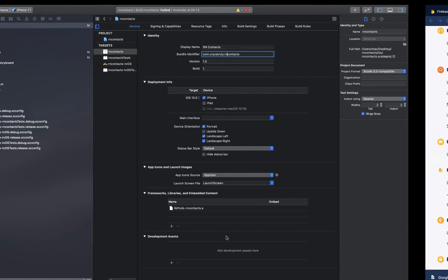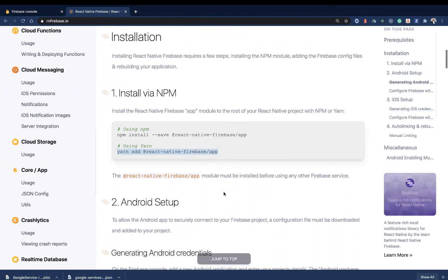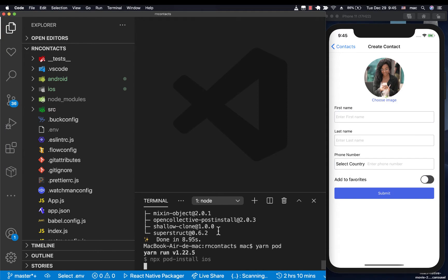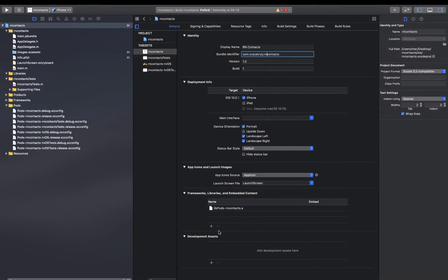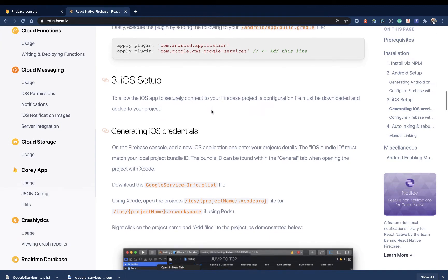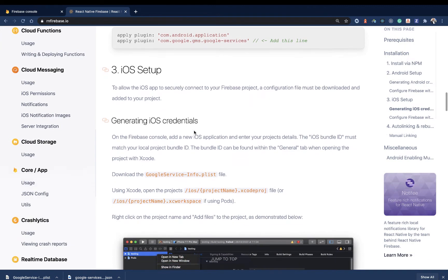Then if you're on iOS, you want to do a yarn pod install. So now that it's done, let's go ahead and do the yarn pod so it installs the necessary pods. Let's go down to the iOS setup.